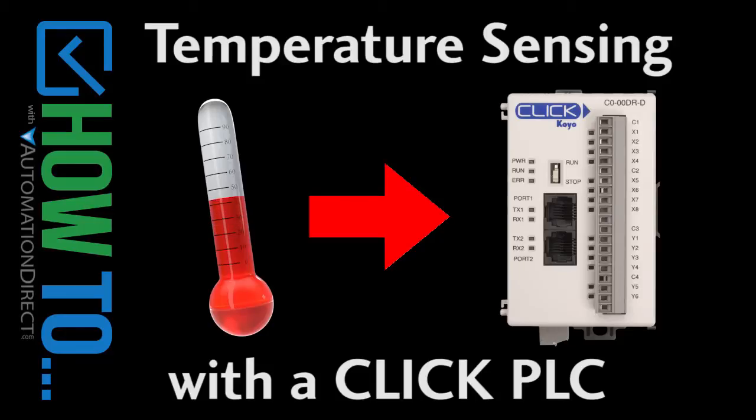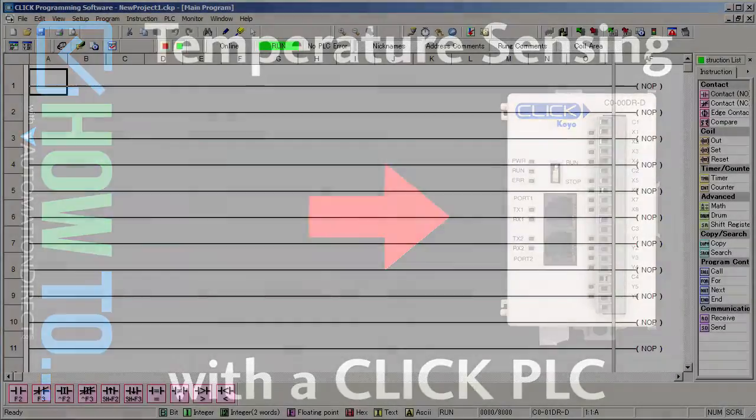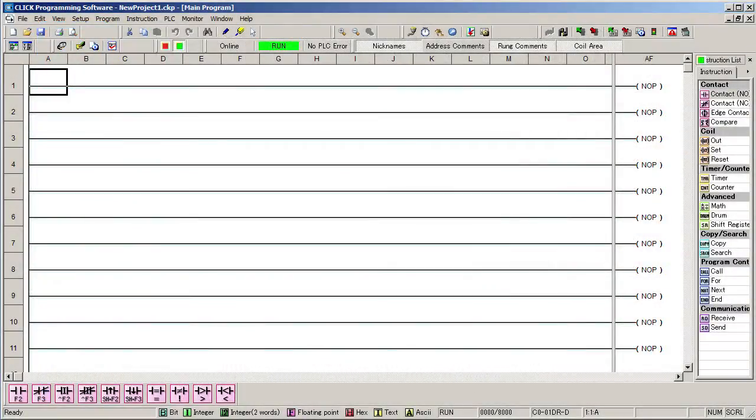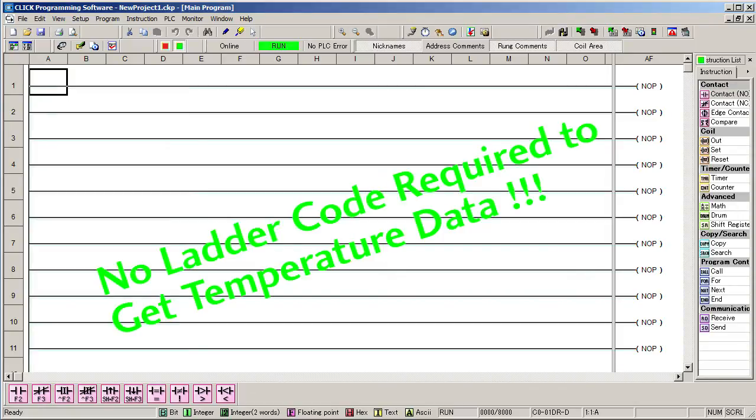Reading temperature with a CLICK PLC is easy. In fact, this is all the code you need right here. Don't see any? Me neither. There isn't any.